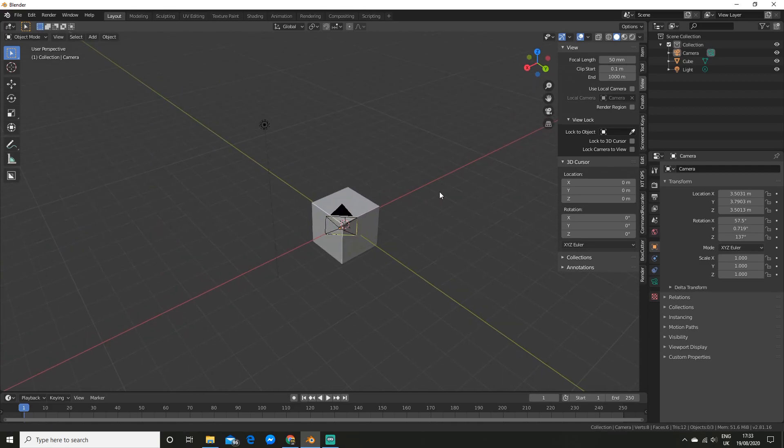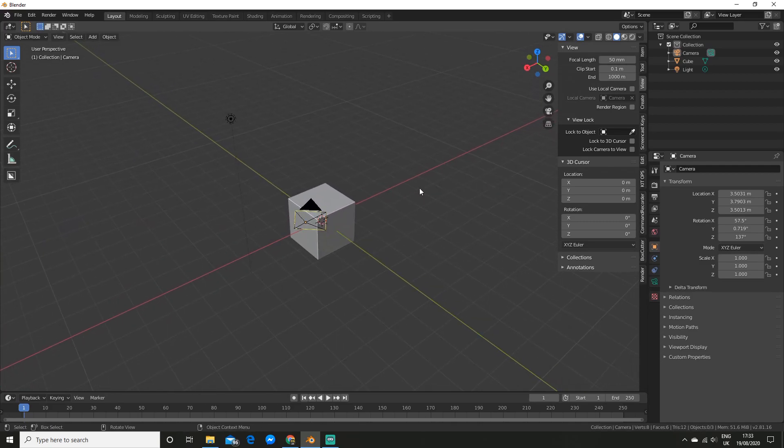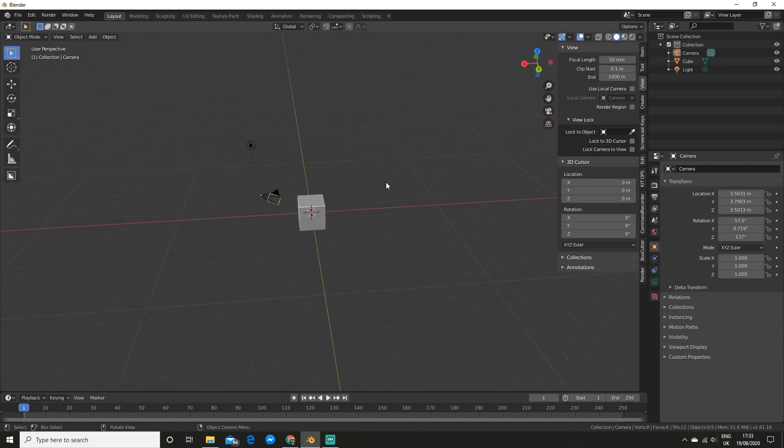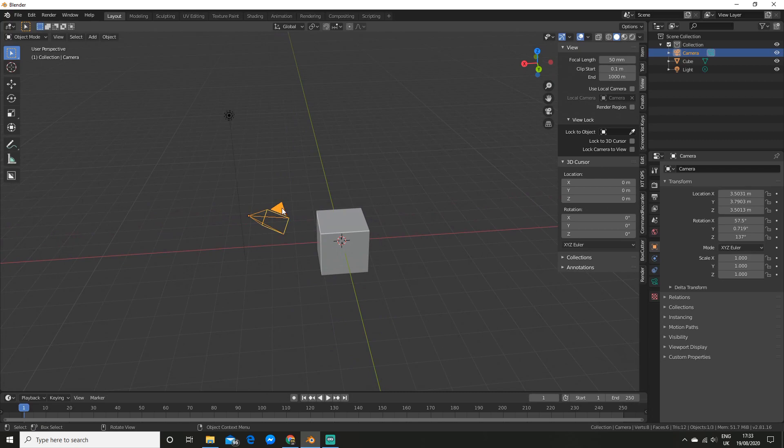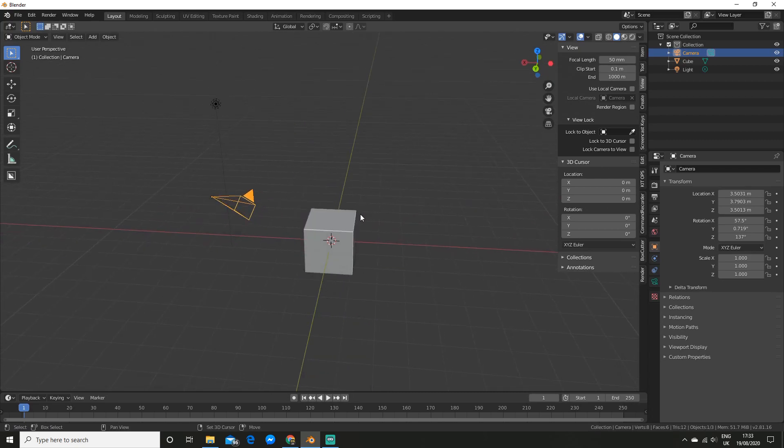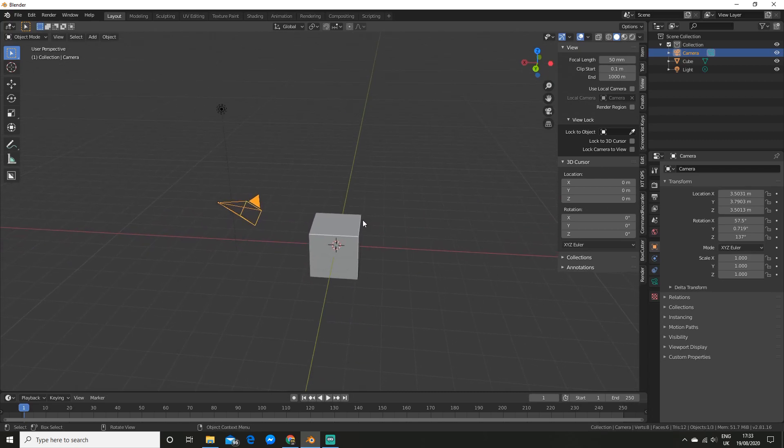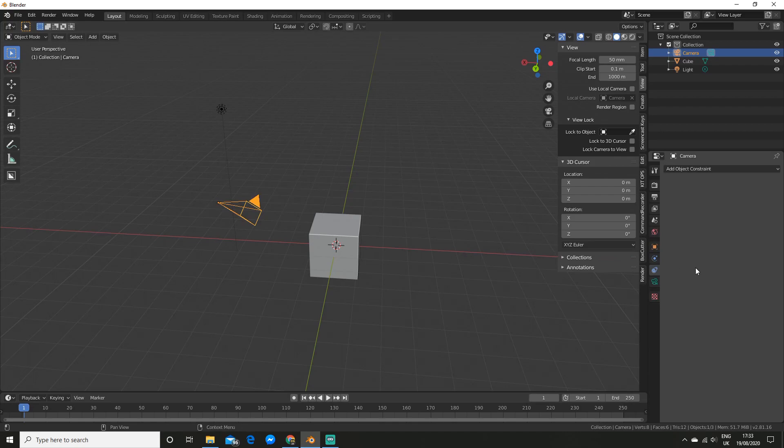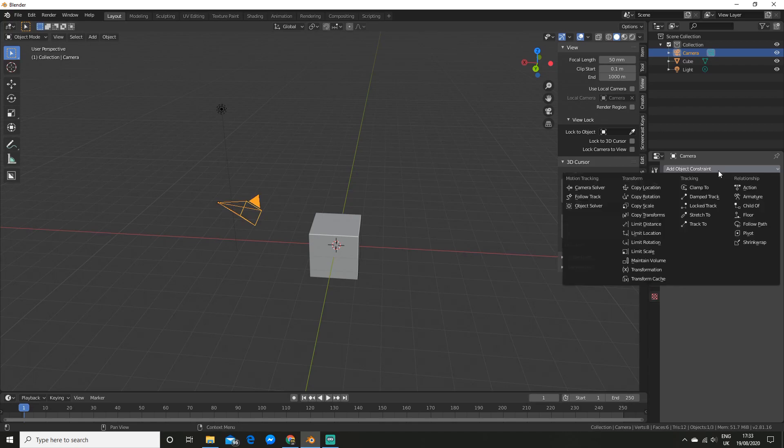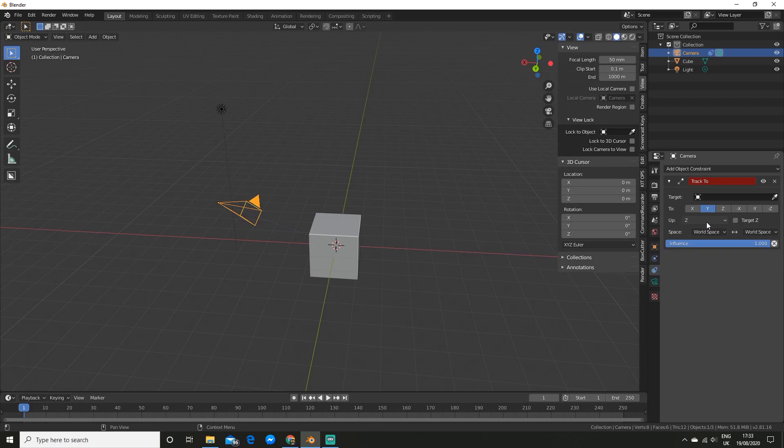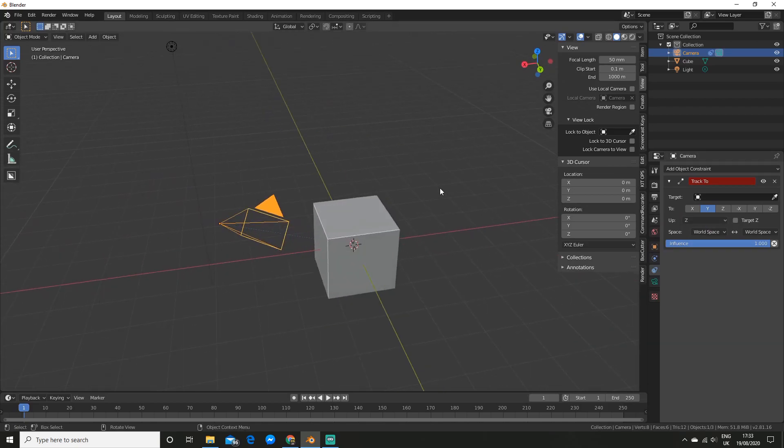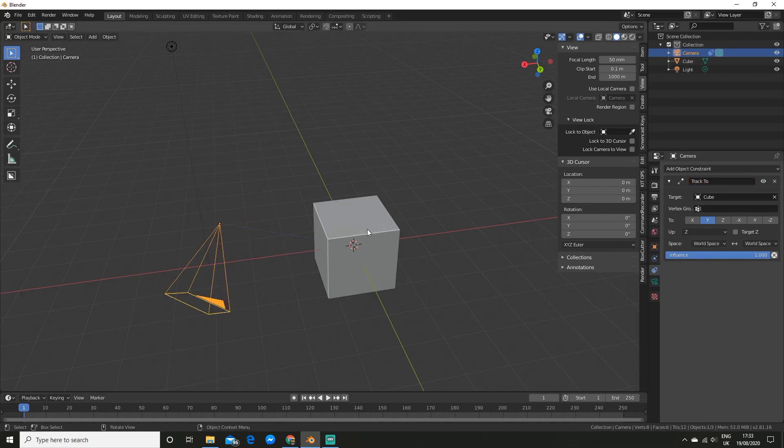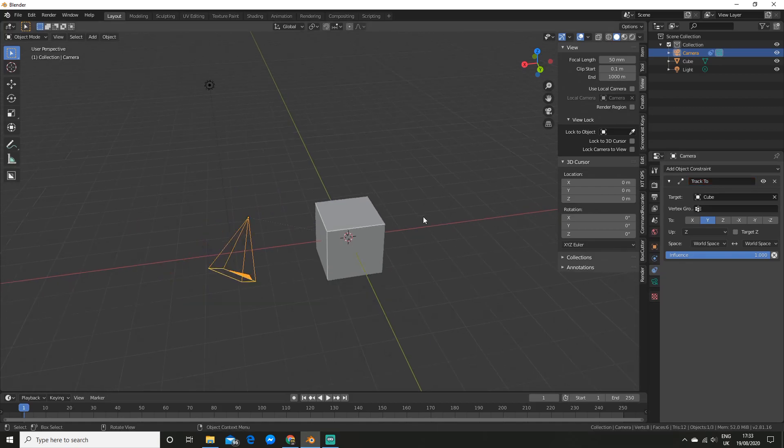So now we're done with the basics. I'm going to show you how you can track the camera to any object. The first thing you want to do is on your camera go to the constraints panel so we can add a constraint. And now you want to add a track to constraint. So now with the eyedropper you can select the object you want to track. I'm going to track the cube.